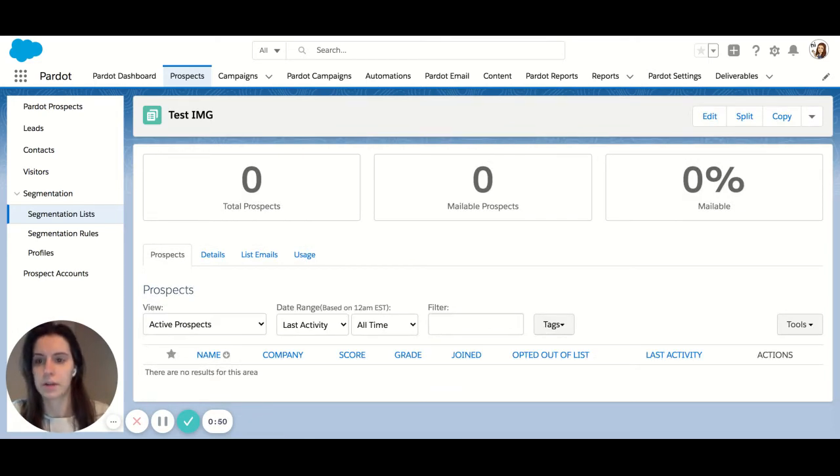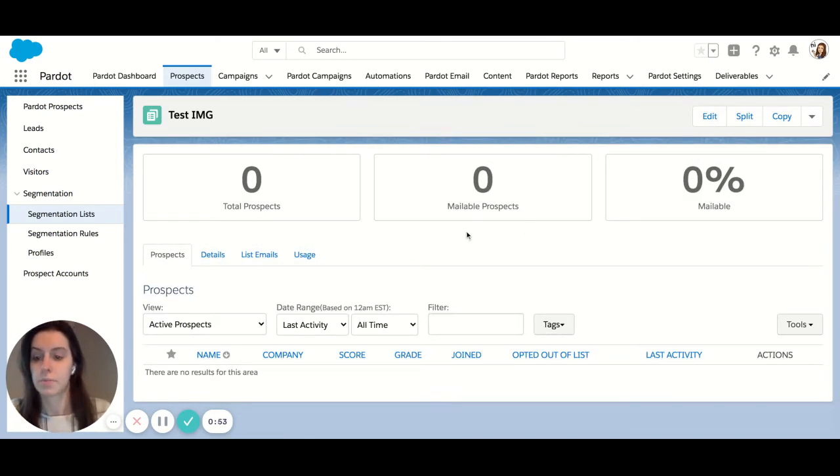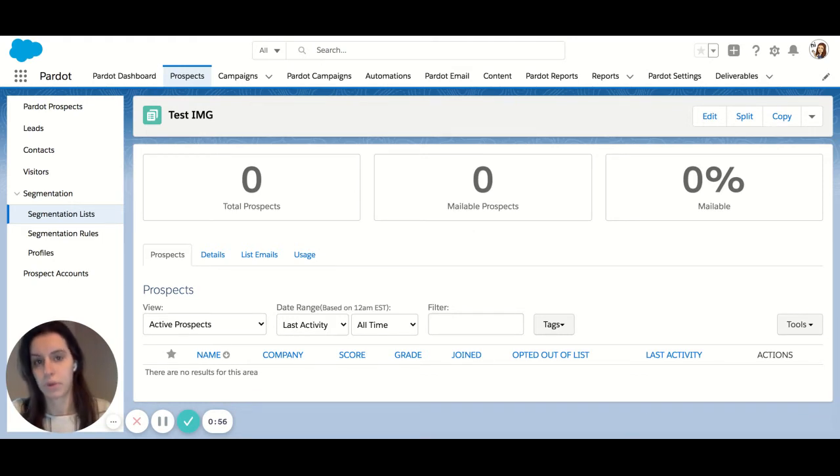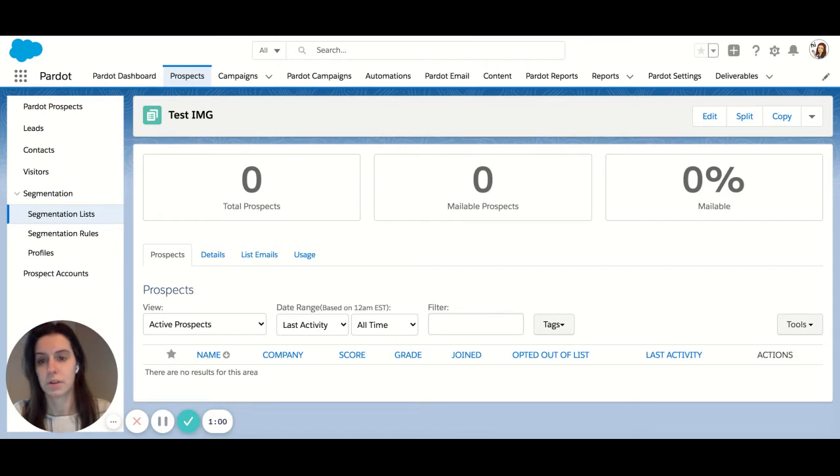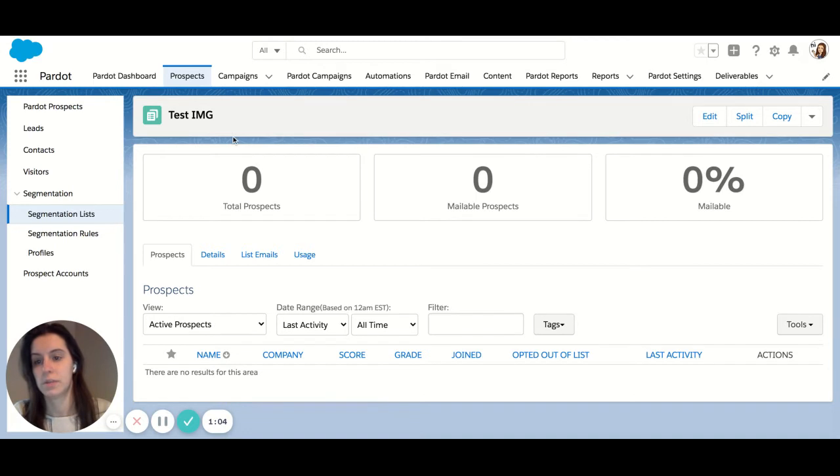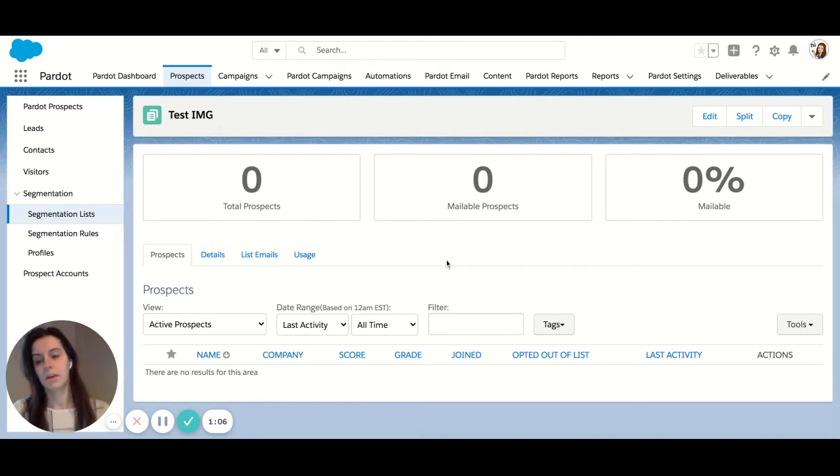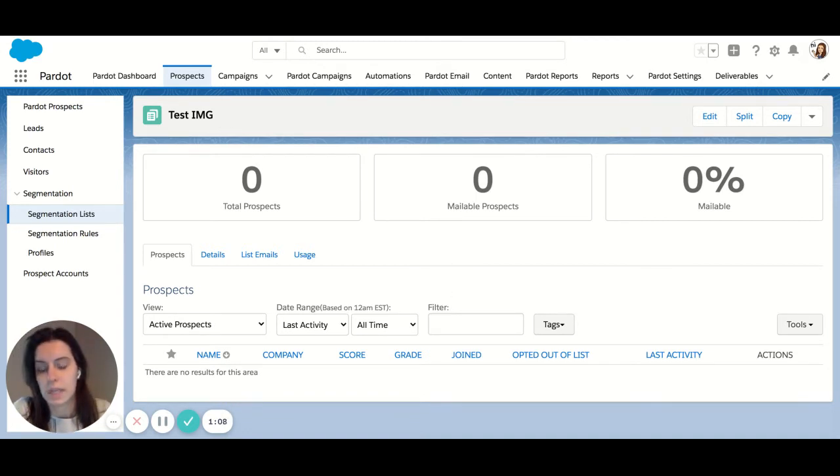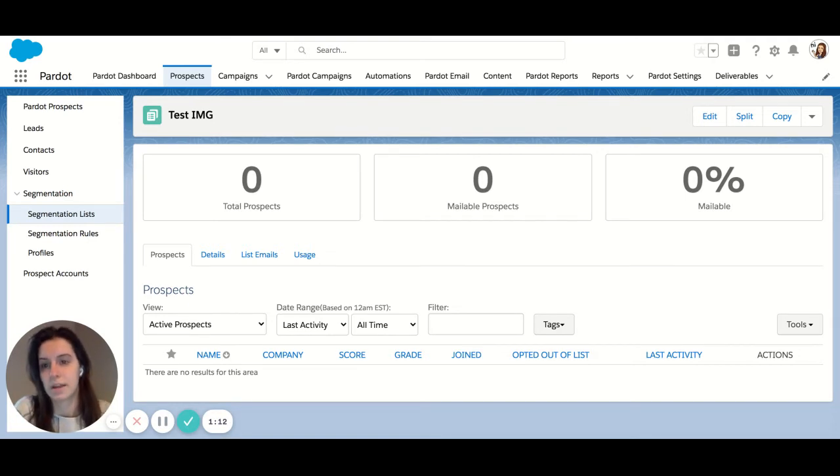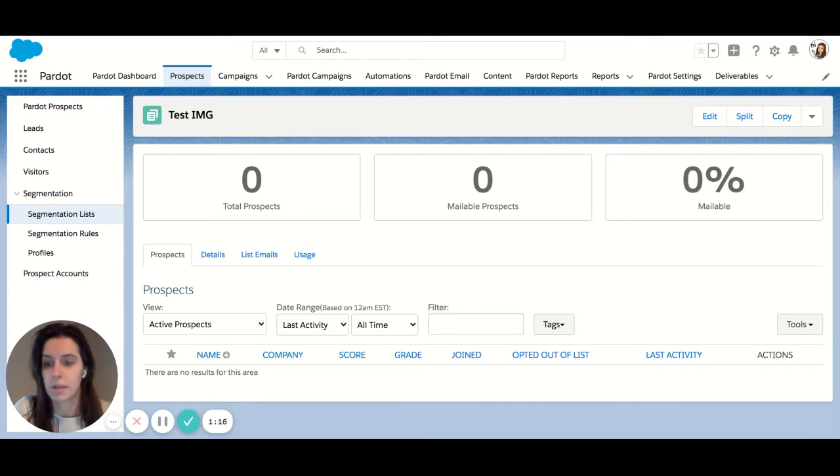Great, so now our test list is created and to actually add prospects to this list you can go to the import option, import your CSV file, and when you're given the option to choose where this list should go you would choose to add it to the static list you created. Static lists can be used in list emails and also engagement programs. A static list is just as that - it's static. It can't change dynamically unless you add prospects to it manually.